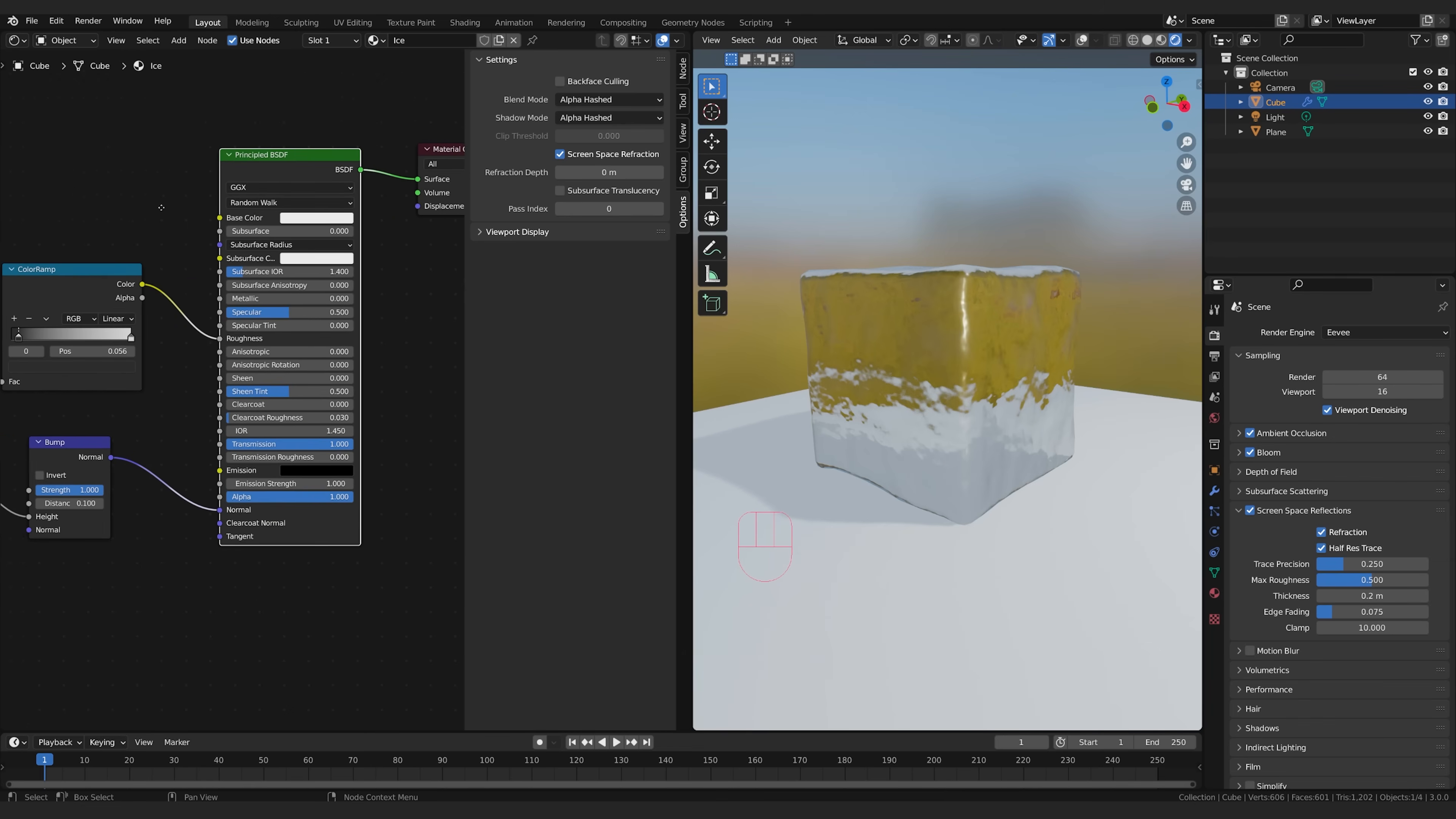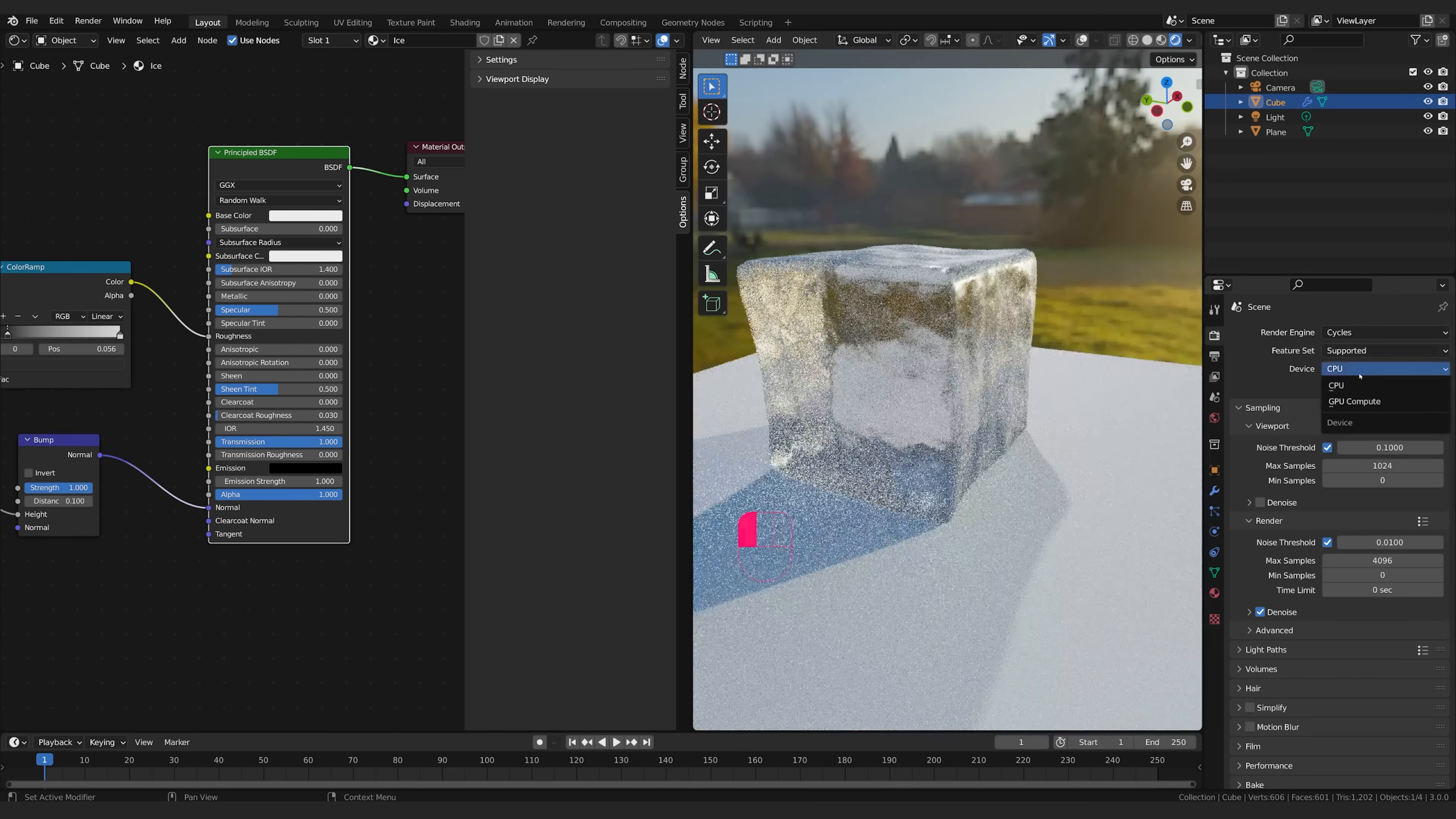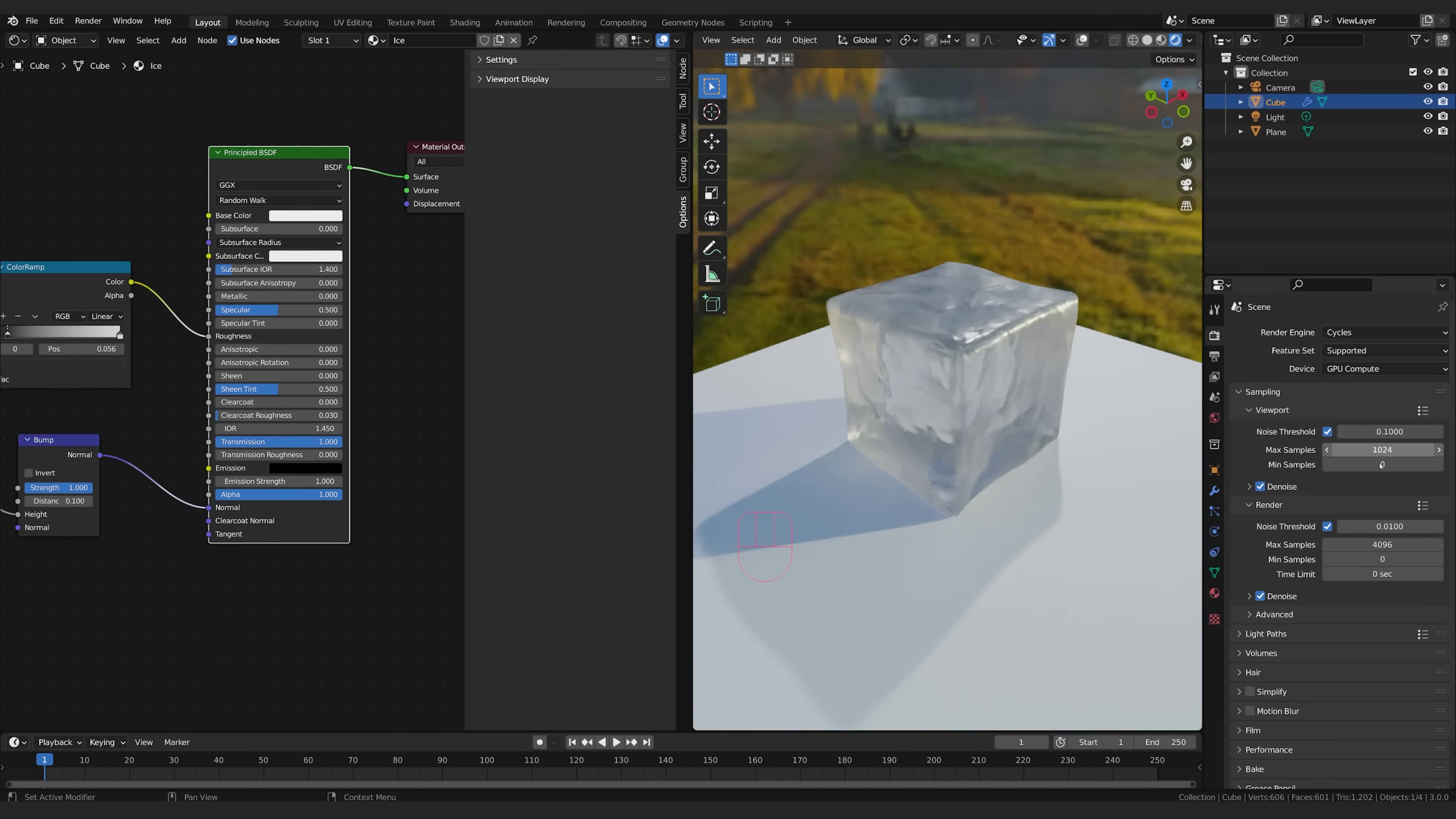Okay now this is looking all right but you'll really see how it shines if we switch over into cycles. So if I switch to cycles, switch my renderer to GPU so it's a bit faster, I'm also going to turn on denoise.